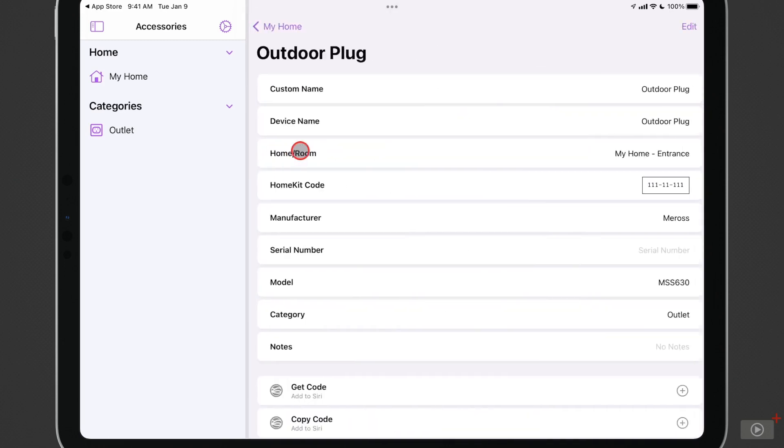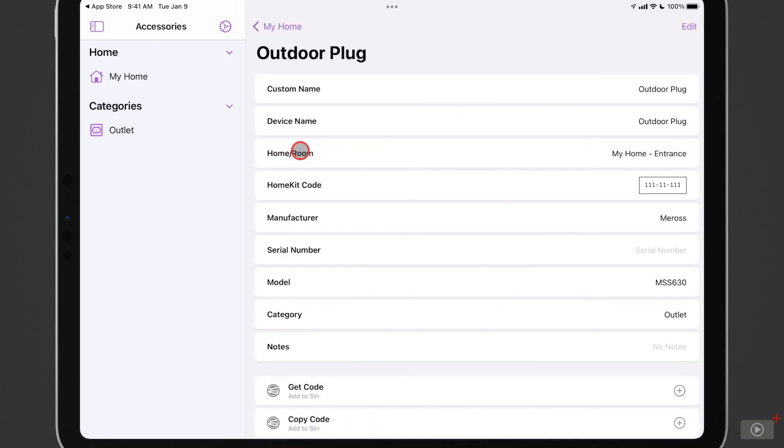So I can at any time go into this and select it, and then all of this information comes up for me. And for the times when I need to get the codes quickly, I can add a Siri action here to get the code or to copy the code.